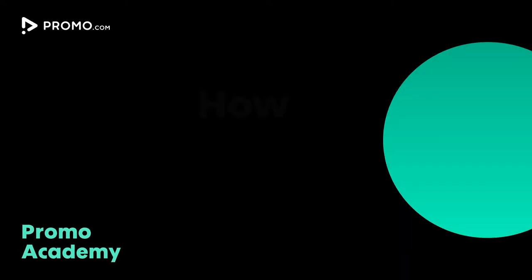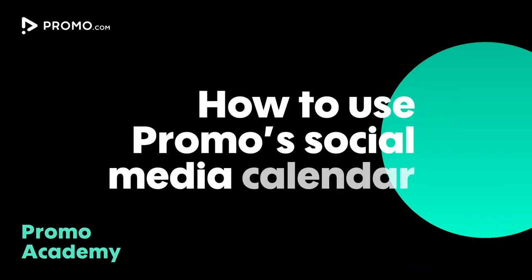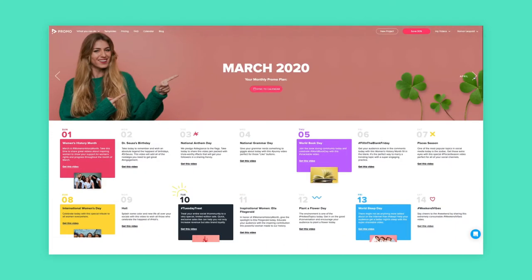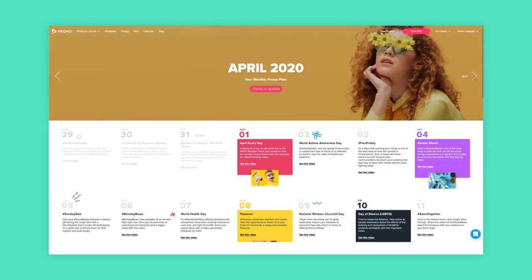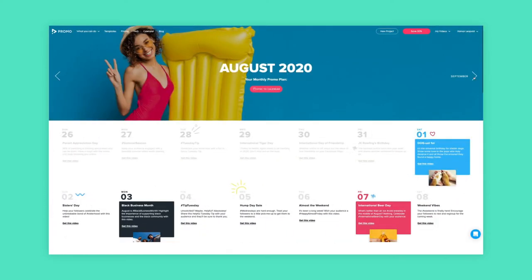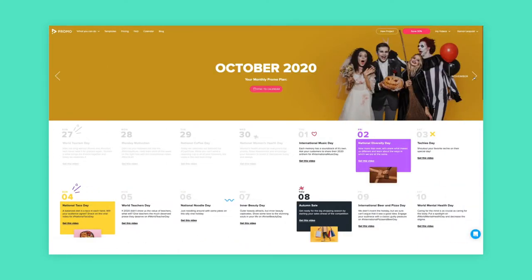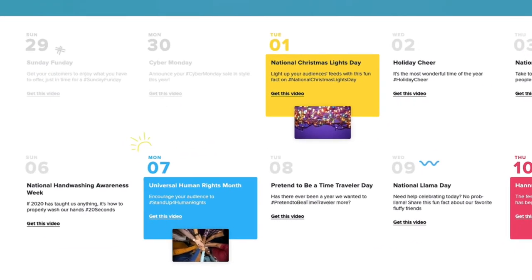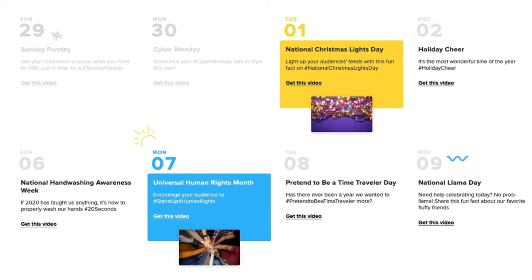Hey guys, in this video I'll take a few moments to go over our social media calendar and show you how you can use it. If you are having a hard time filling your socials with engaging content, this video is for you. Your aim here should really be to find content from all the trending days and customize them according to your business.